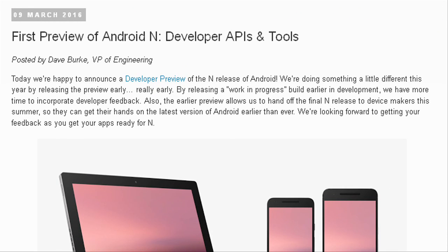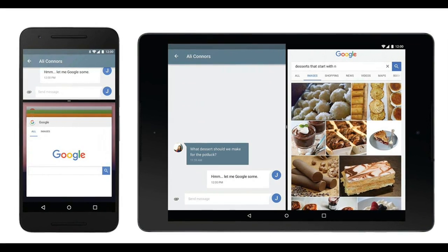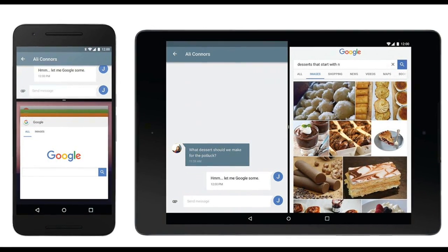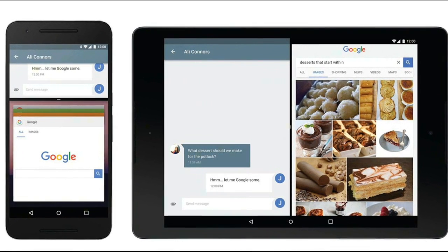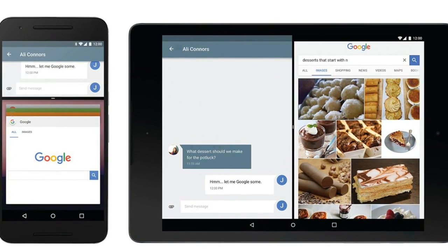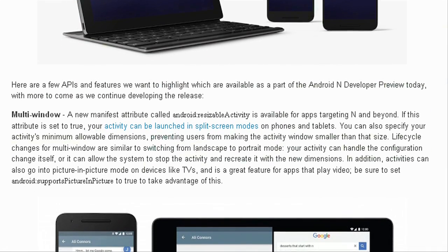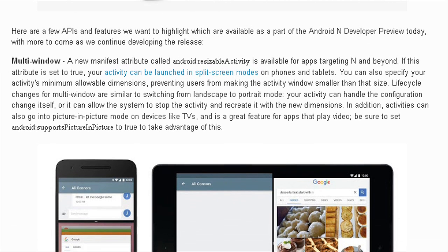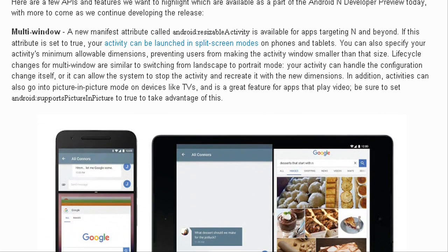Android N provides multi-window support, adding support for displaying more than one app at the same time. On handheld devices, two apps can run side-by-side or one above the other in split-screen mode. On TV devices, apps can use picture-in-picture mode to continue video playback while users are interacting with another app.